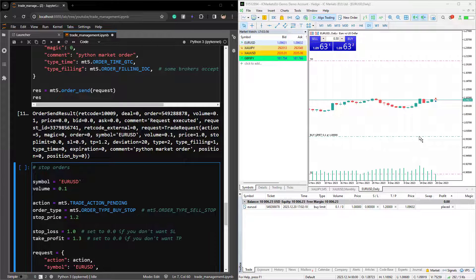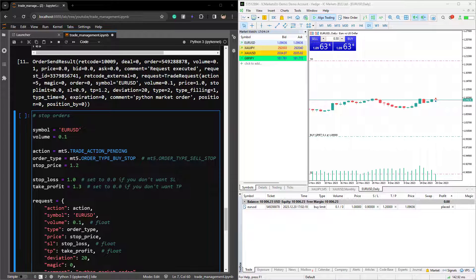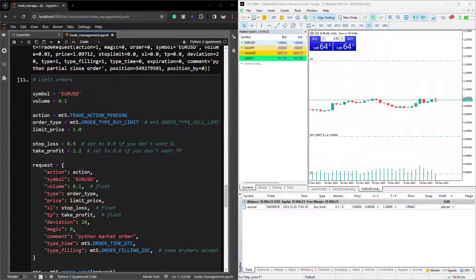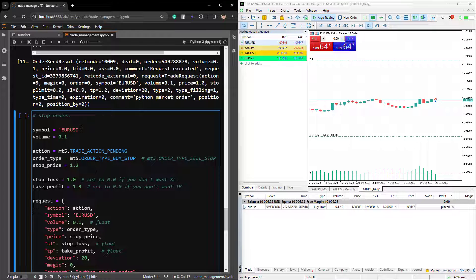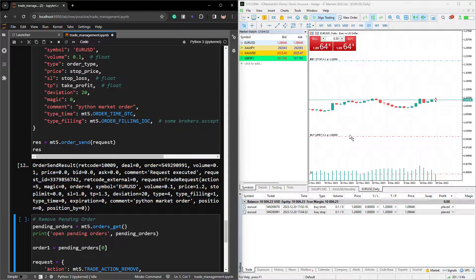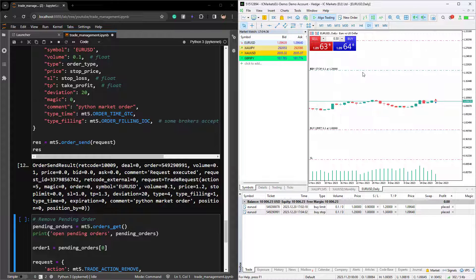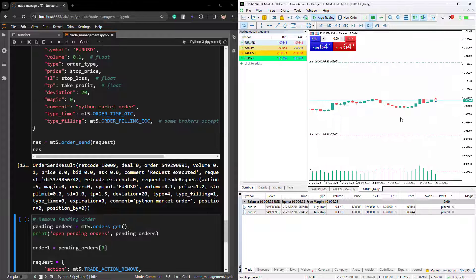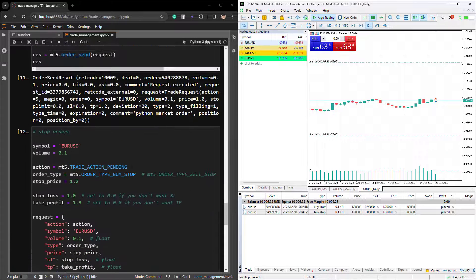Now let's have an example with stop orders. A stop order works as a pending order like the limit order, but instead of waiting for the price to be in your favor, you're trying to catch momentum — it is very common to use in breakout trades. For stop orders, the only thing that changes compared to a limit order is in the order type: instead of orderTypeBuyLimit, we use orderTypeBuyStop. For buy orders, the stop price would have to be above the current market price. By running this, we can place a stop order. As you can see, we have placed a stop order at this level, and if price moves up it would trigger the buy stop order and open a buy position.